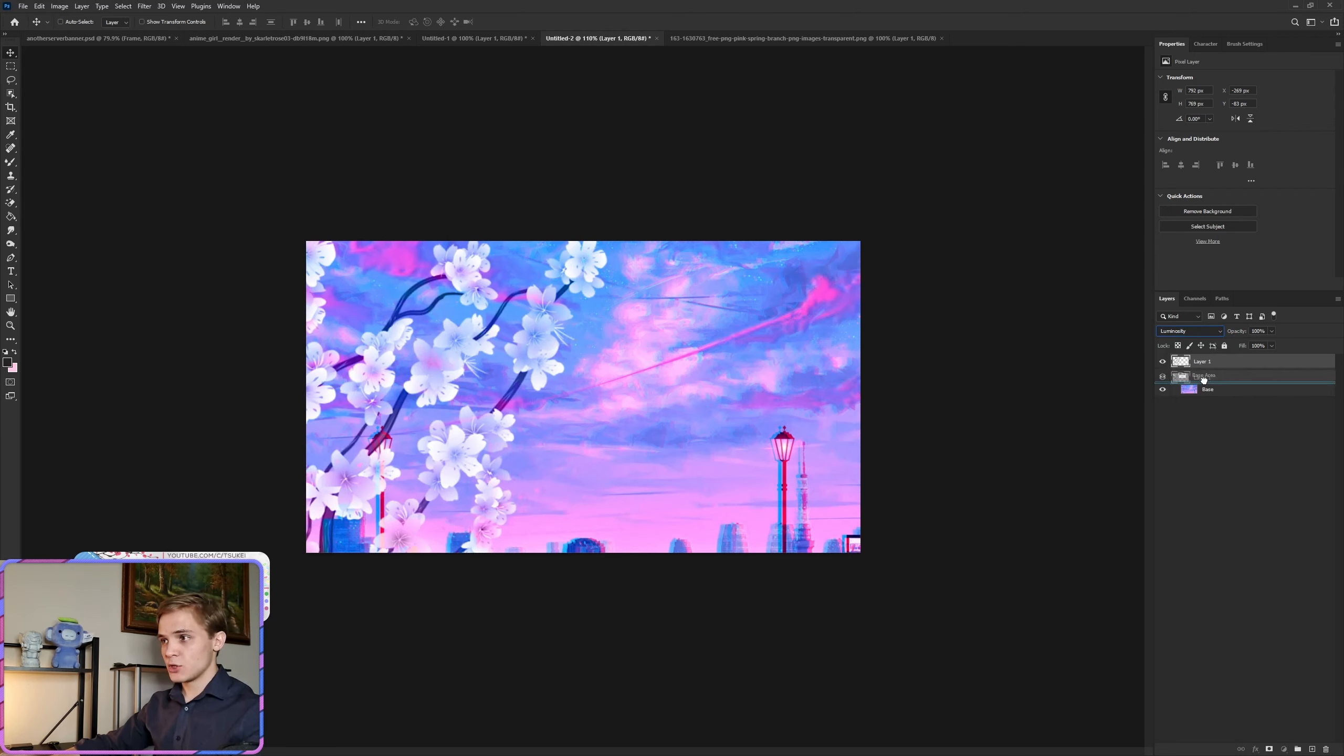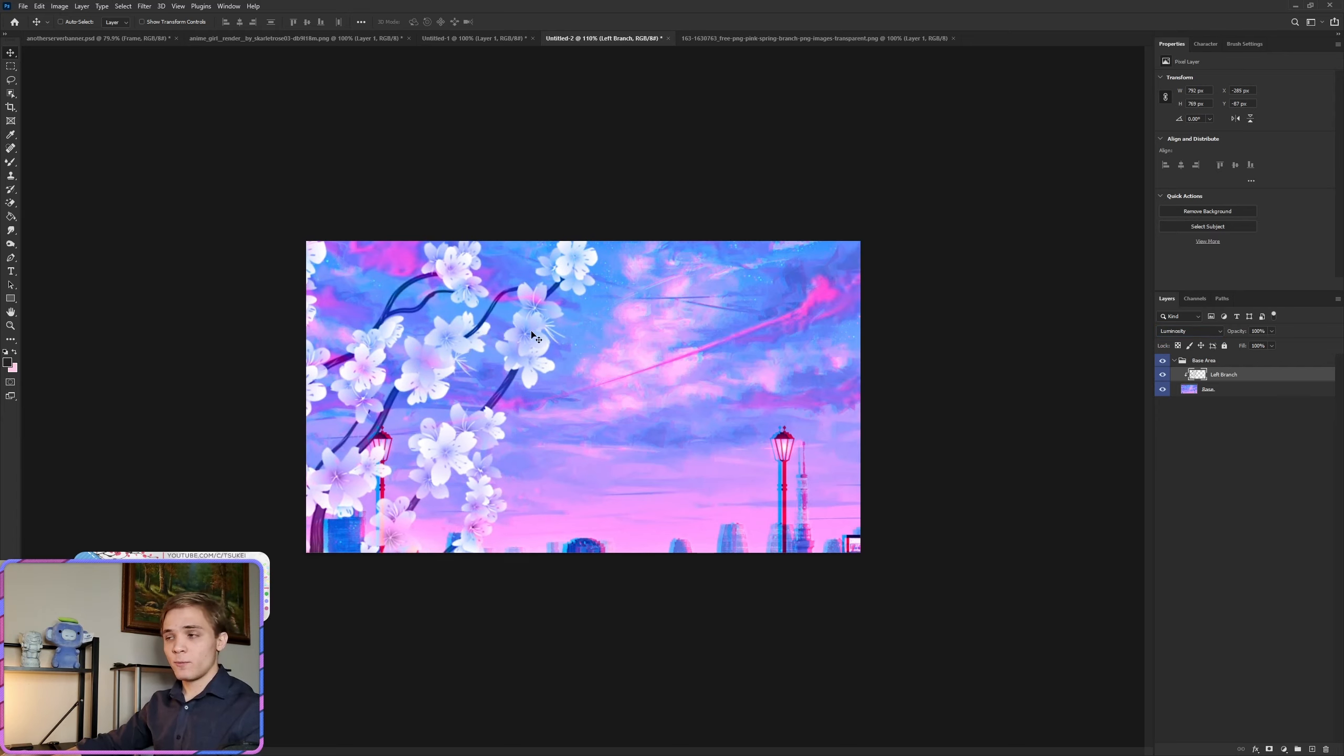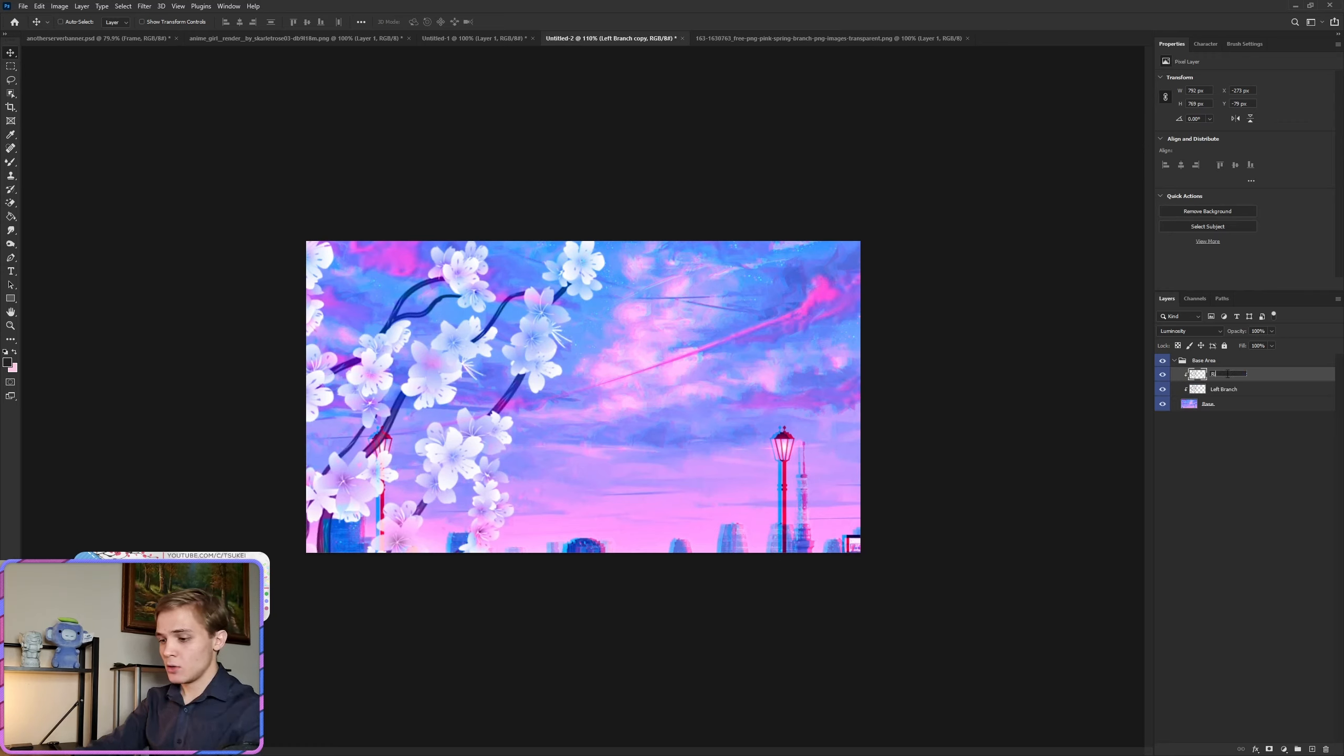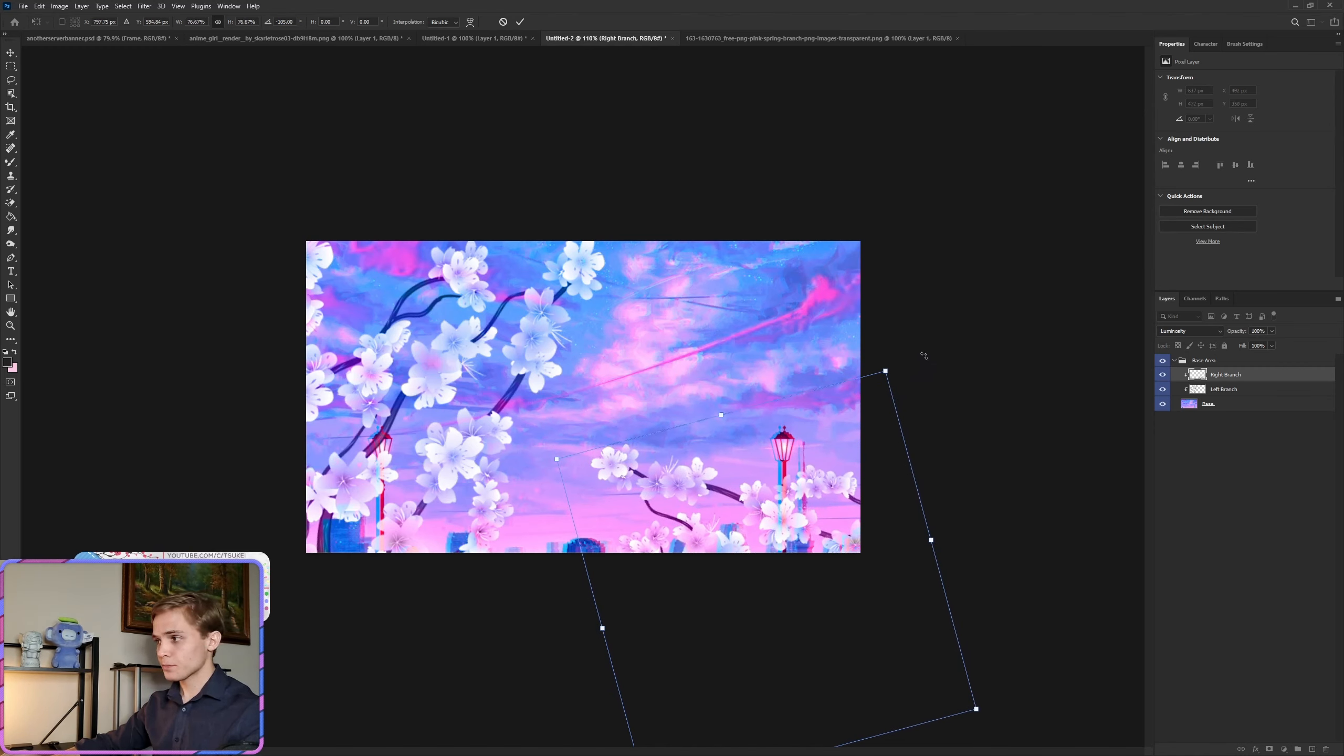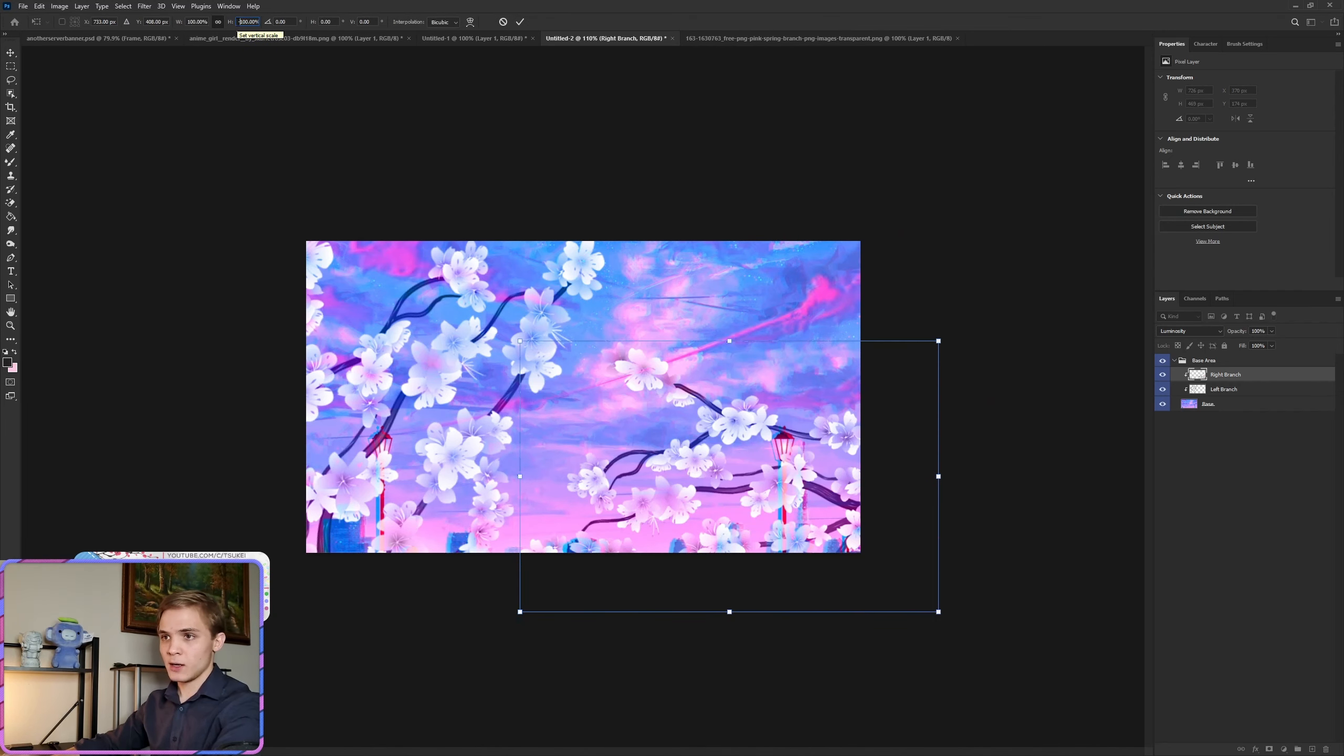Now I want to make sure this is in the base area, just to keep ourselves organized. I'll call this the left branch. Right click on the eyeball, let's make this blue to make sure everything is organized. Left branch, we can end it off at about here. I'll do Ctrl+J, make sure it's clipped on, call this the right branch. Ctrl+T, move this over, make it smaller. This one, you do Ctrl+T once again, go to the height and flip the height with the negative.